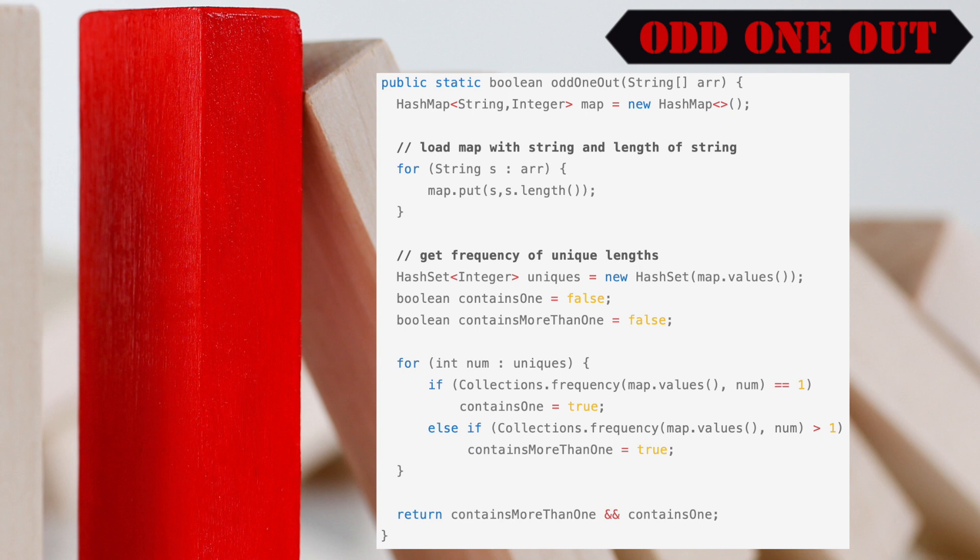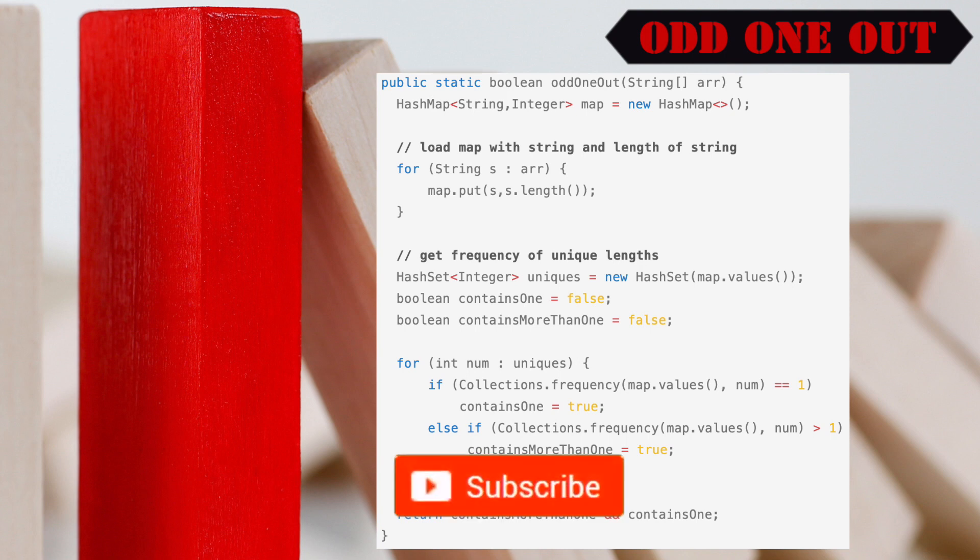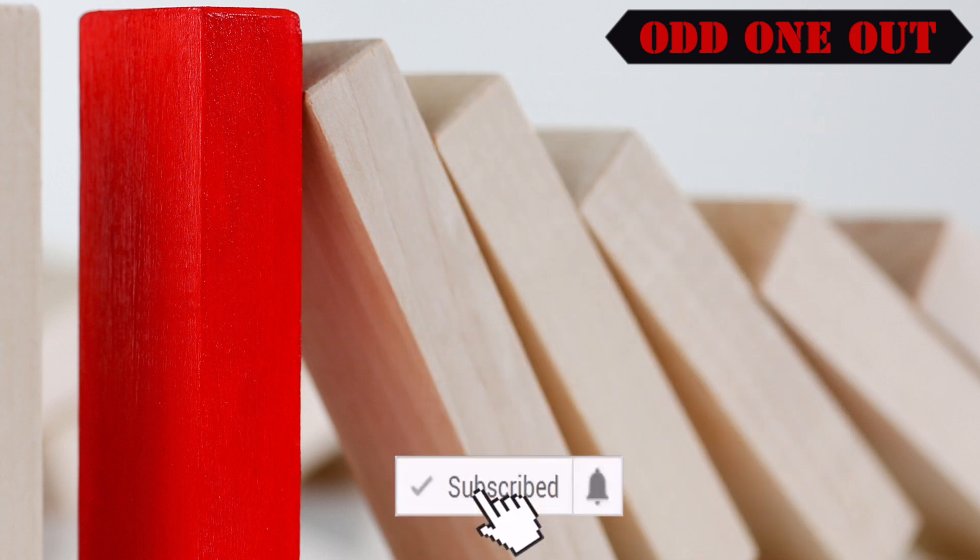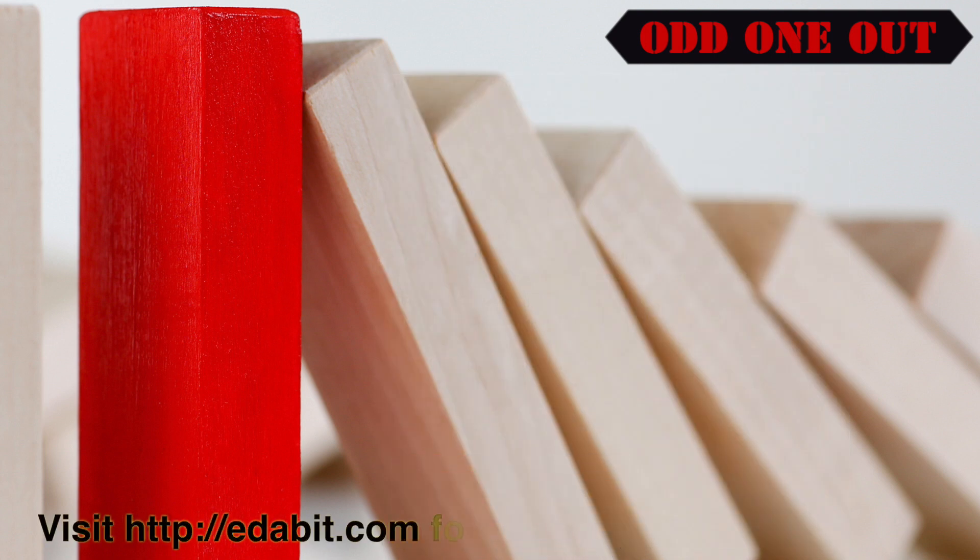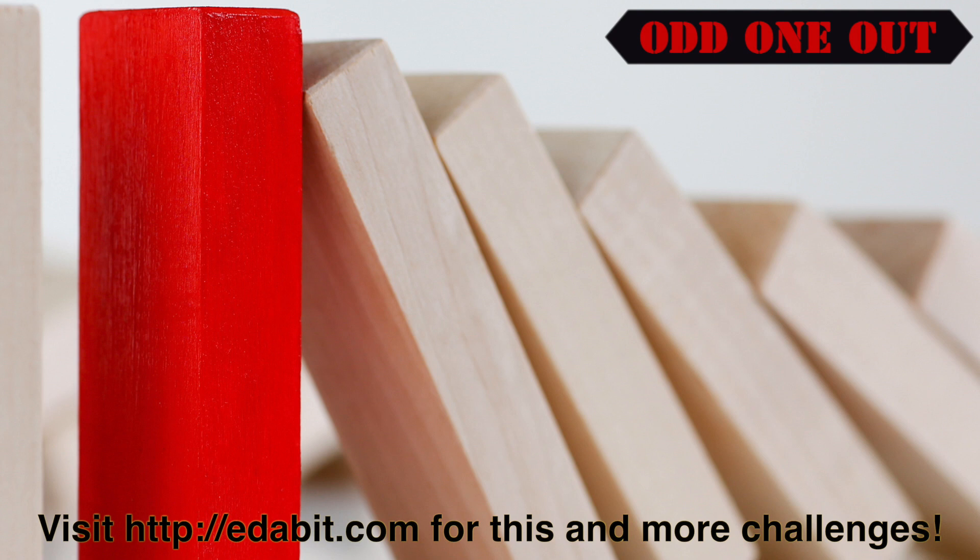If you liked this video, remember to like and subscribe to this channel. Post your questions and comments below. If you have a better solution or ideas for a coding challenge, let's hear about it in the comments.